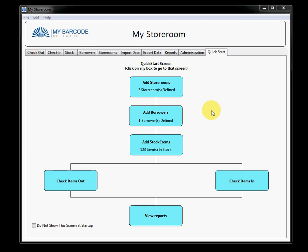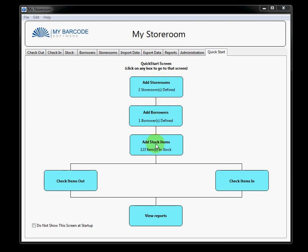Now, the first time that you come into this software, this is the screen you will see. And this screen has been devised to get you up and started as quickly as possible. If we look from the top of the screen to the bottom of the screen, you will see that there are the instructions that you need to get started with the software.